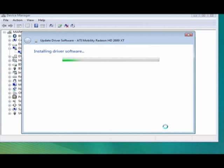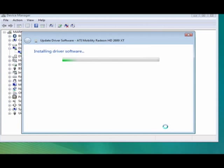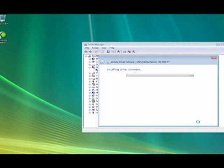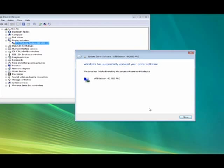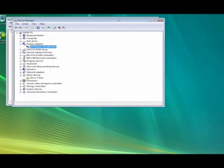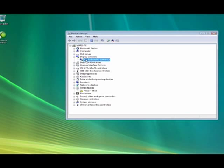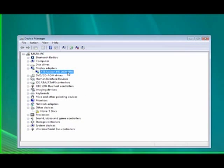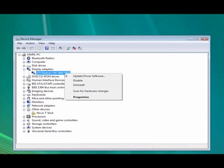It shouldn't take too long. The screen went black, it's come back and it says Windows has finished installing. As soon as you get it closed, it has now come up as the ATI Radeon HD 2600 Pro, which is the actual graphics card you've got.